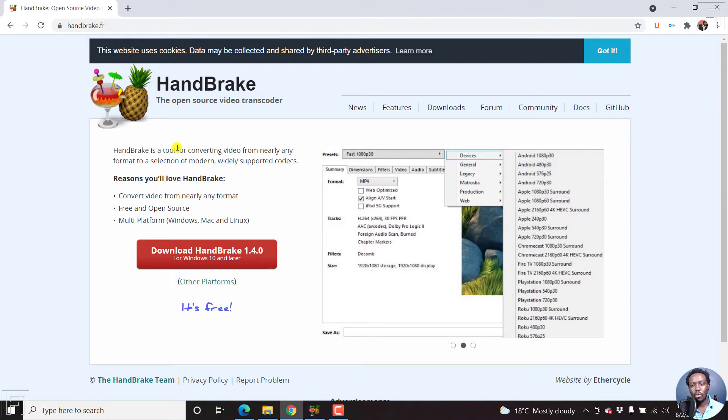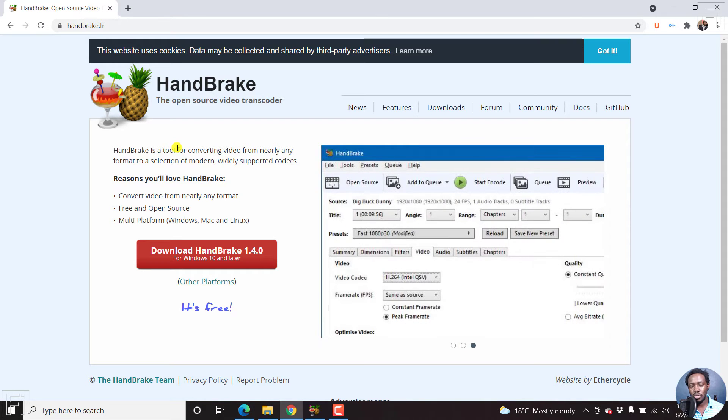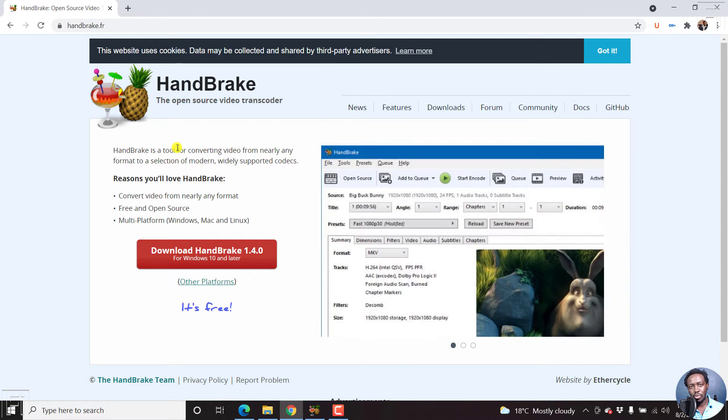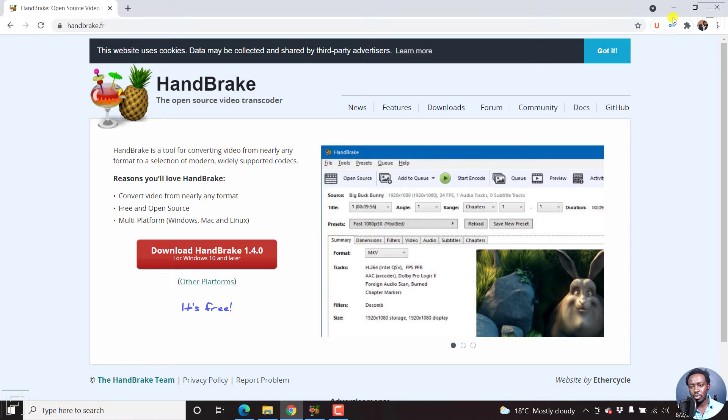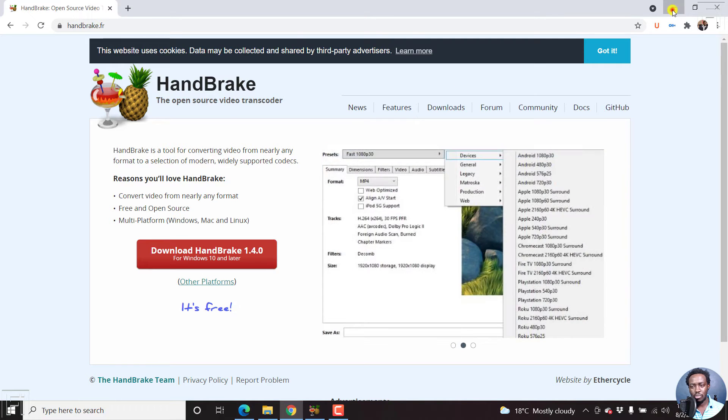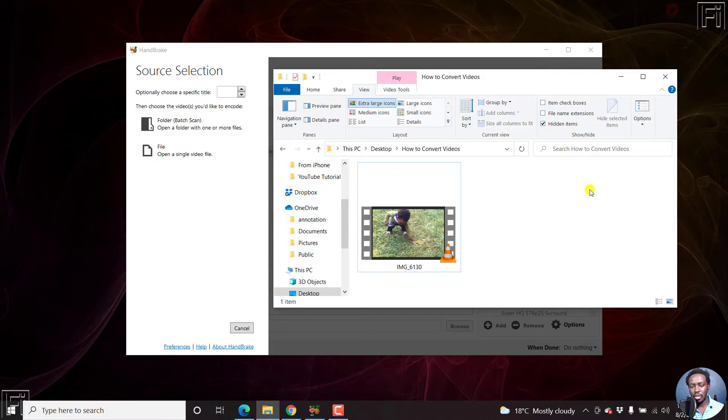Therefore, if you're using any other platform other than Windows, where I'll be showing this tutorial, then just know that Handbrake is available for you.